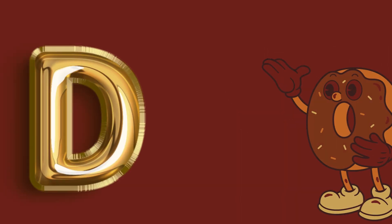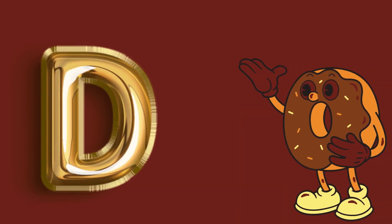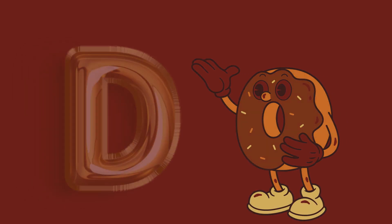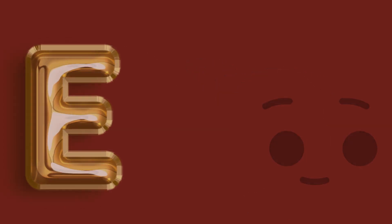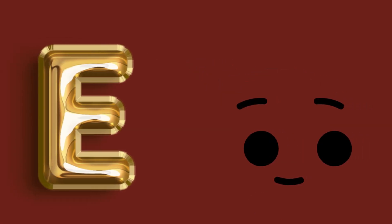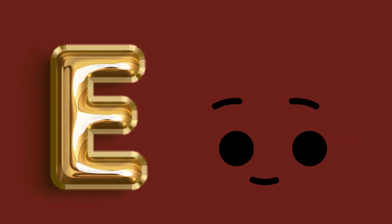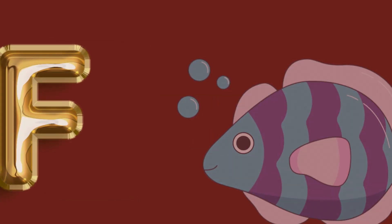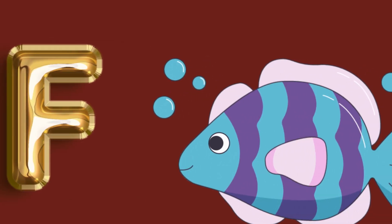D for donuts, donuts, donuts. E for ice, ice, ice. F for fish, fish, fish.